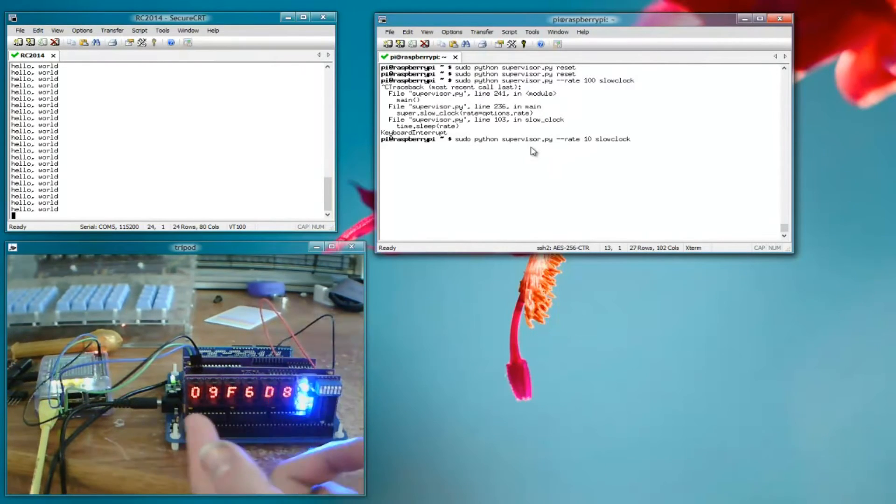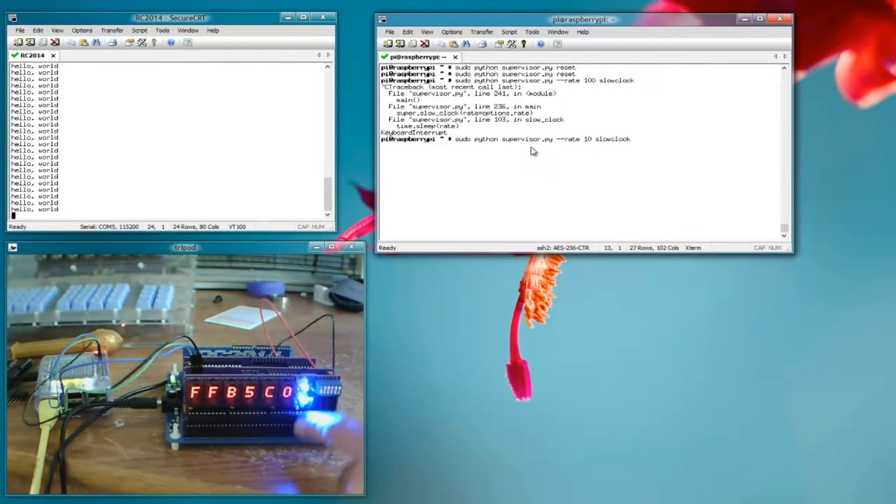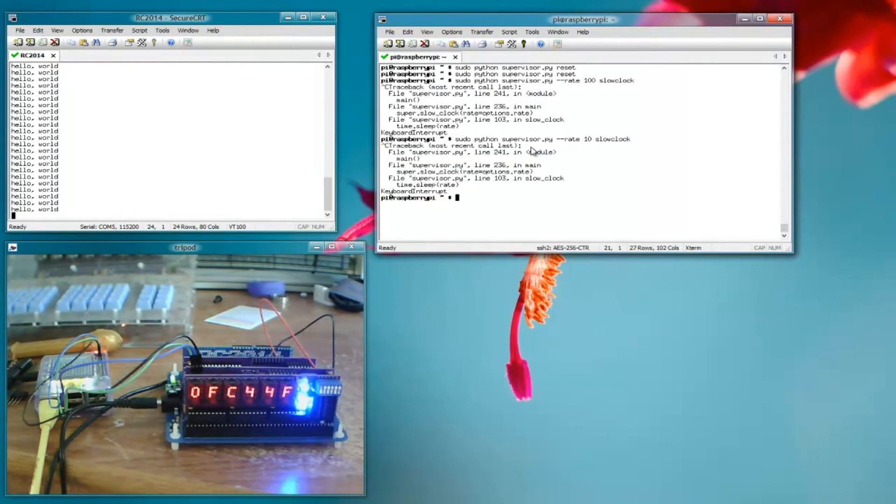So now you can get an even better picture of what's going on. Again, address bits here, data bits there, control bits over there. Let's try a 1 hertz clock.